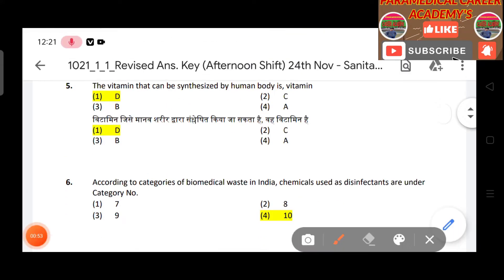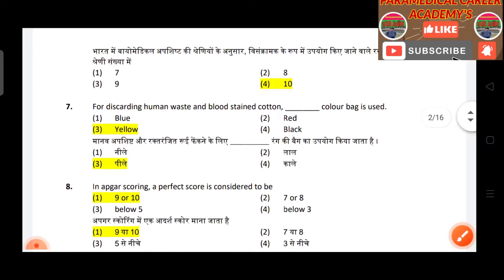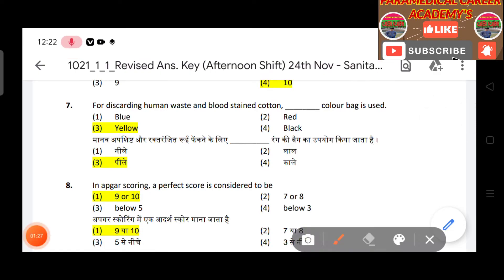Question 4: The heart is composed of the following layers of tissue except — answer is ectocardium. Question 5: The vitamin that can be synthesized by the human body — answer is vitamin D. Question 6: According to categories of biomedical waste in India, chemicals used as disinfectants are under category number 4, 7, or 10.